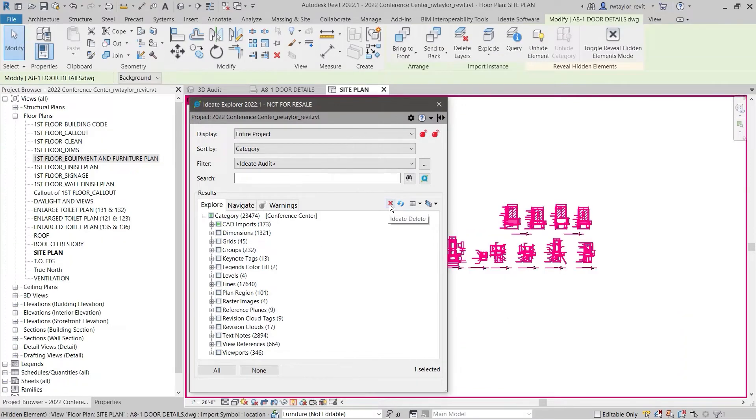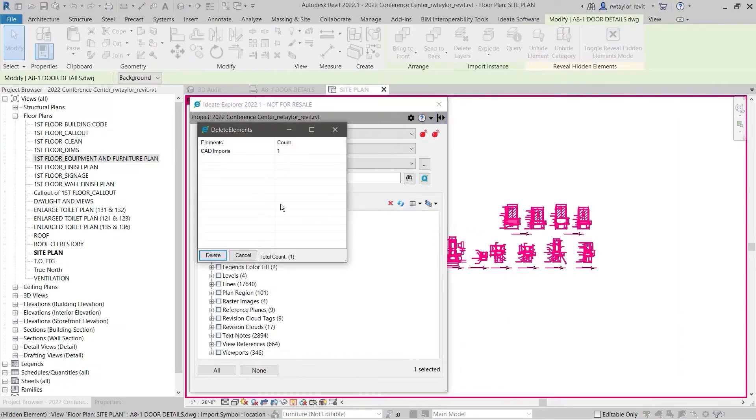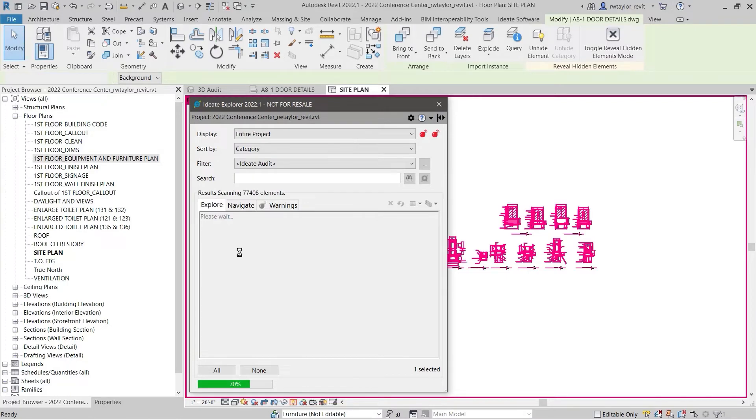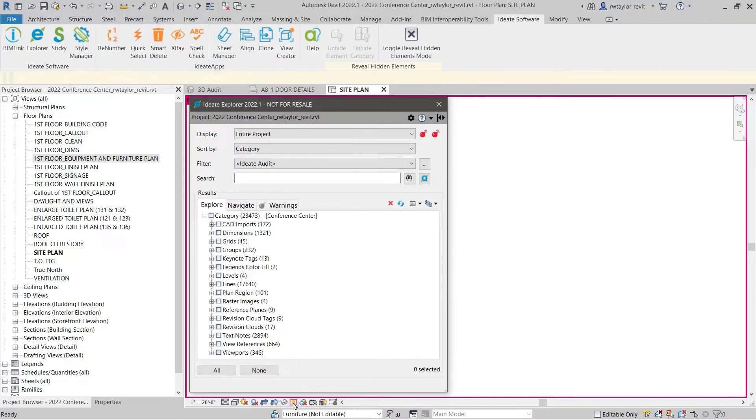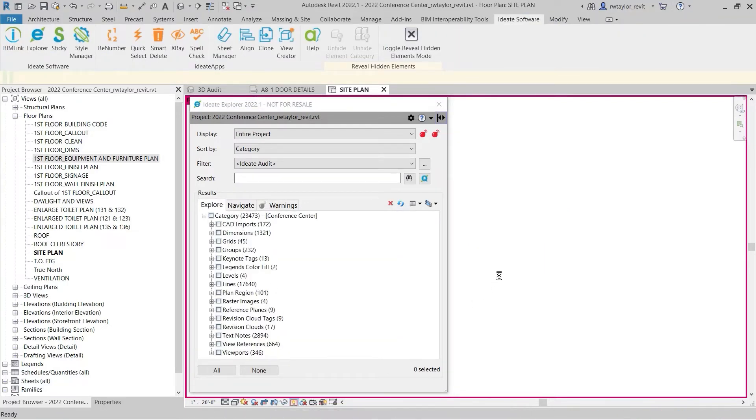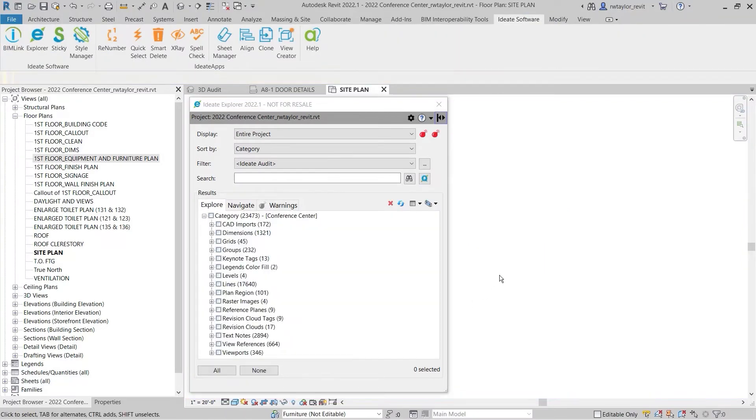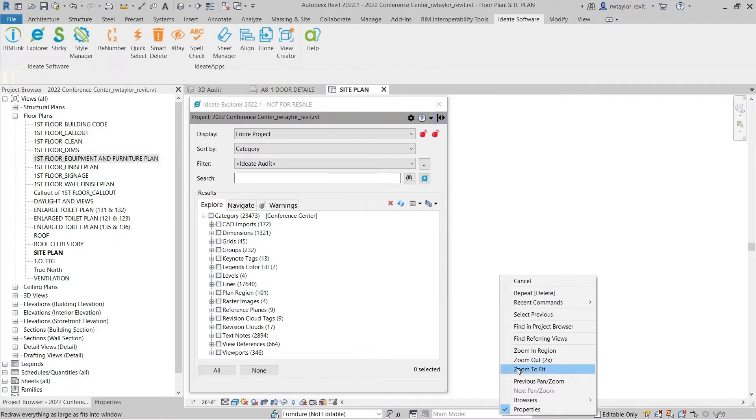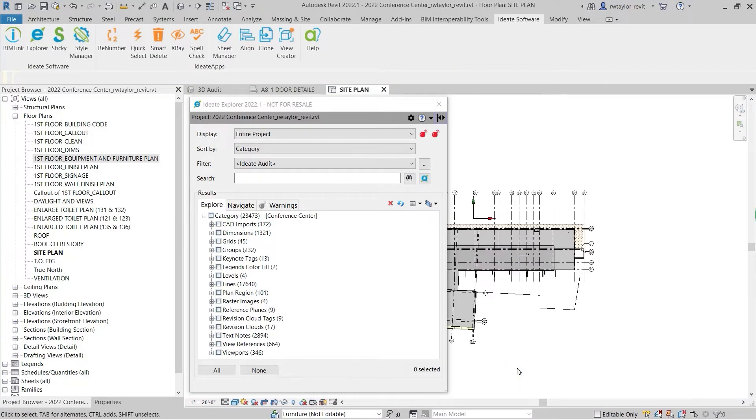ID8 Explorer will turn on Reveal Hidden Elements mode to review the CAD import. Clearly, this is a mistake, so we can use ID8 Delete to remove the unwanted CAD import from our model.